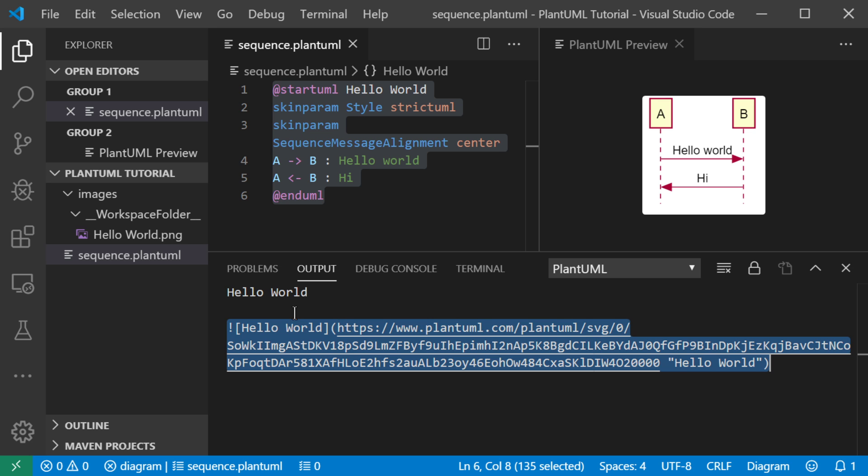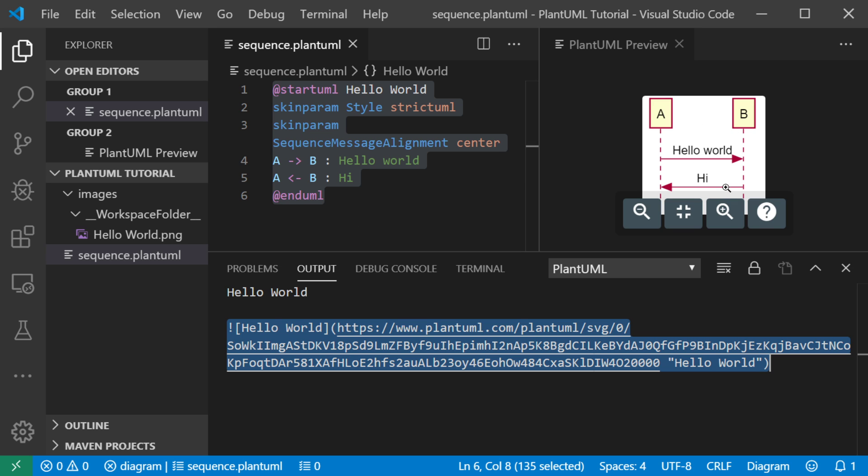You could copy this markdown snippet and paste it inside your readme file in GitHub to show this diagram. And it's actually what I do for a lot of my courses.